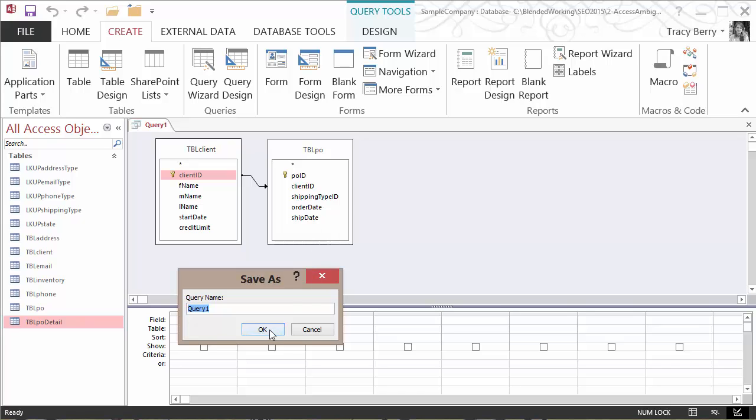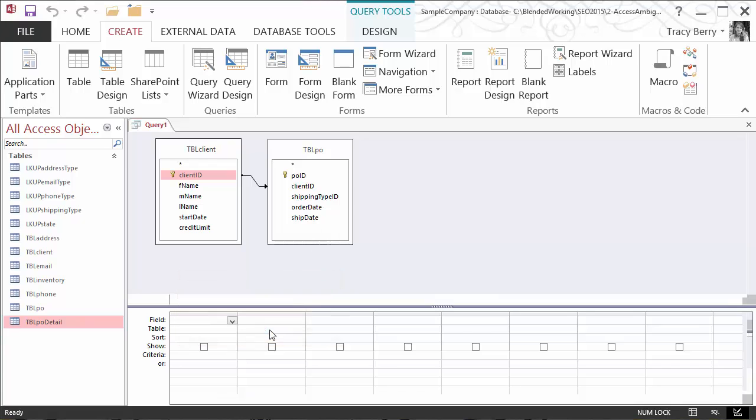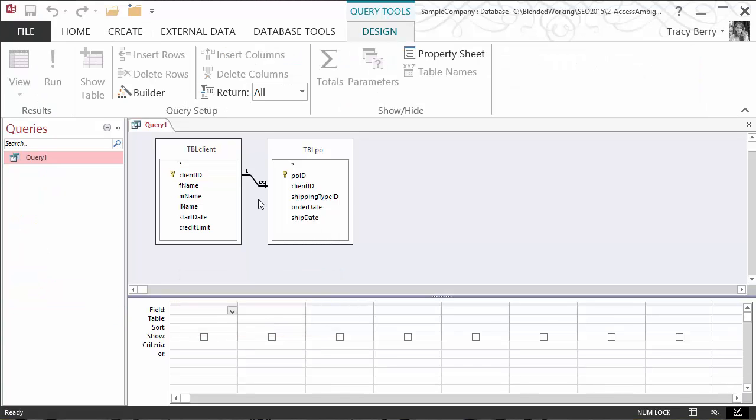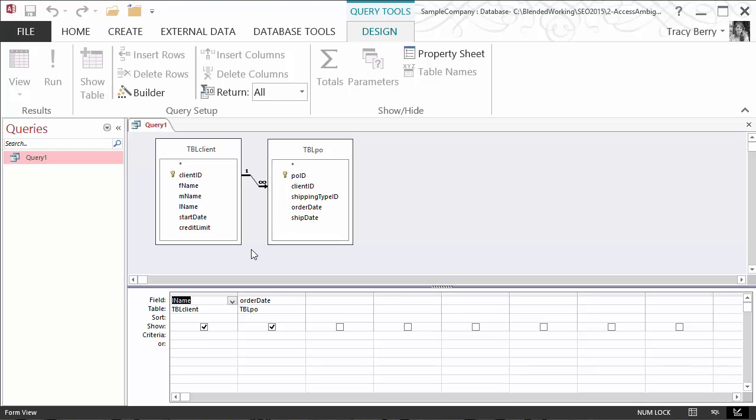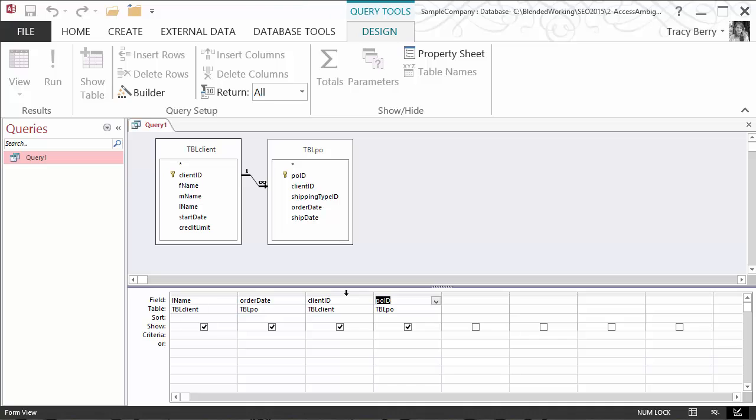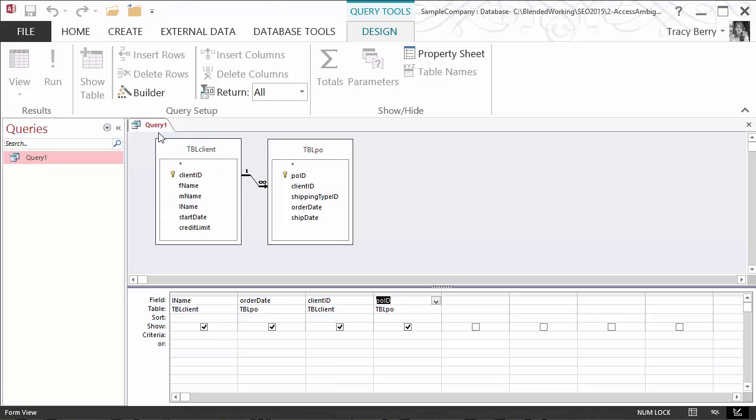I'll just call it query 1.1 for now. Now that I've saved the query, I need to add some content. So we'll go ahead and we want to know who. We'll just go ahead and say their last name and the order date. I also need to know the client ID and purchase order ID as well. We may need those for connections to later items. We'll go ahead and save and close.